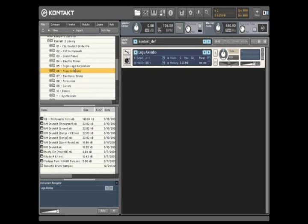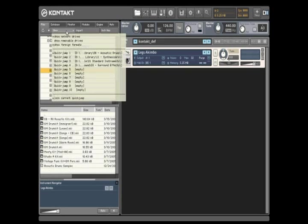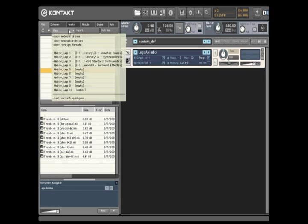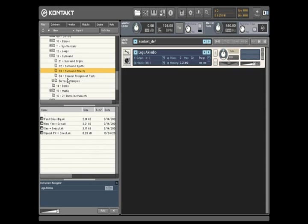QuickJumps are bookmarks to favorite locations in your sample library that can be instantly recalled by selecting the desired entry, or via a hotkey for mouse-free operation. Using QuickJumps, there is no need to spend valuable creative time navigating to a needed folder several layers deep.